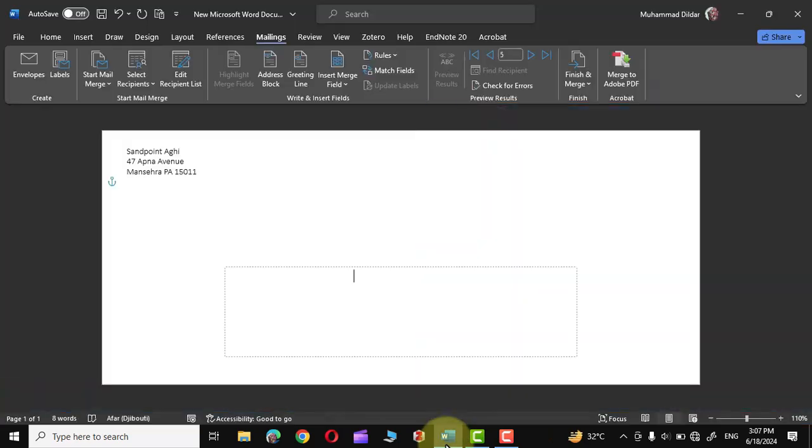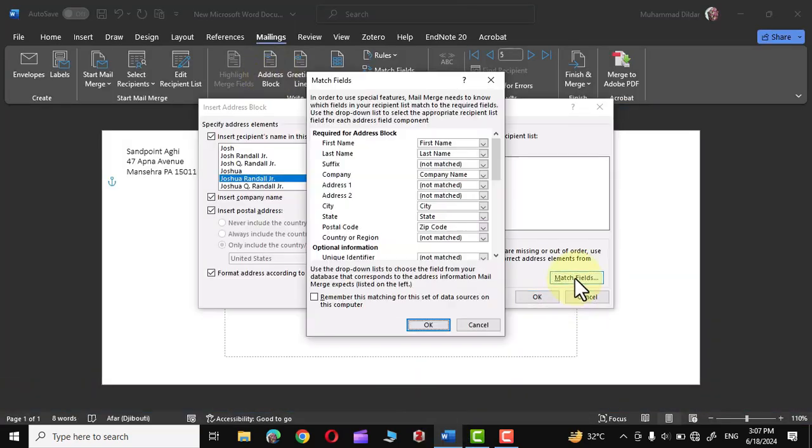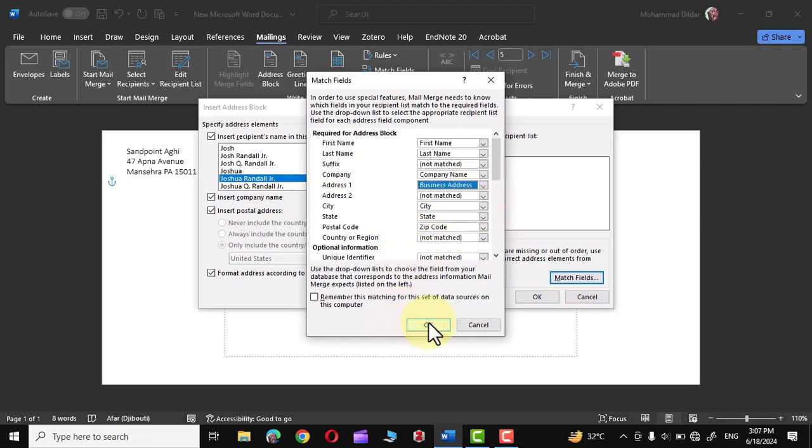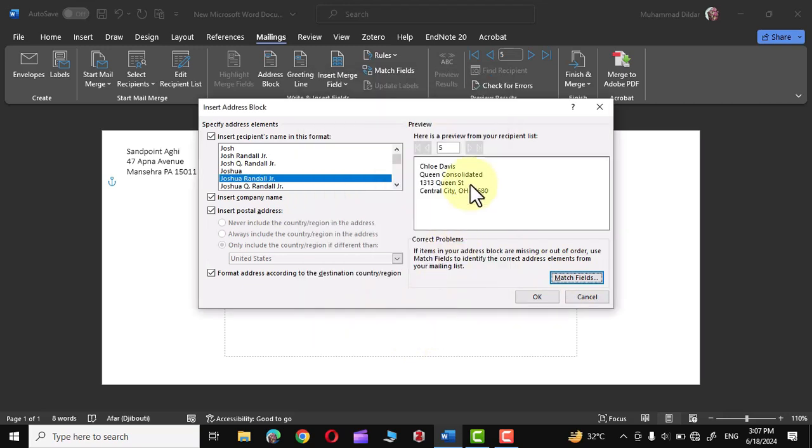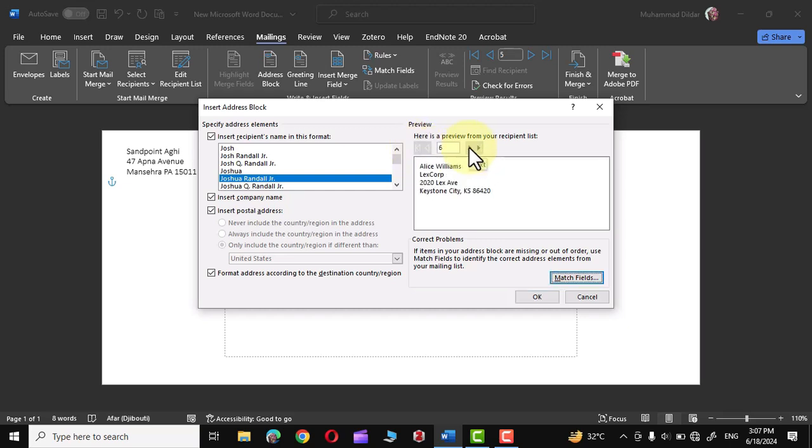So how we can do that? Simply click over here, go to Match Field option, and in Address One simply click over here and choose this option Business Address. Click over here, click on OK, and now over here you can see the street address has been inserted into the address. Let me go back to first address, scroll through different addresses, and you can see all the addresses are good and okay.